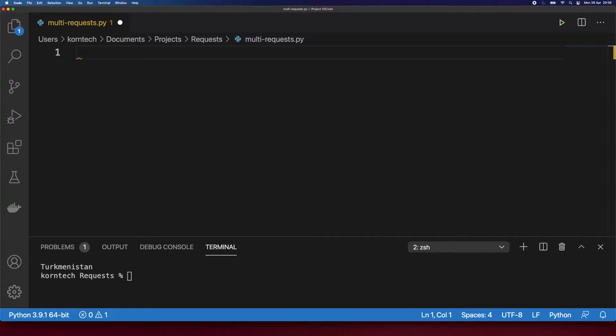Hello everyone and welcome to the new video on my YouTube channel. This time we're going to see how to make multi-threaded API calls using the requests module and Python futures module.